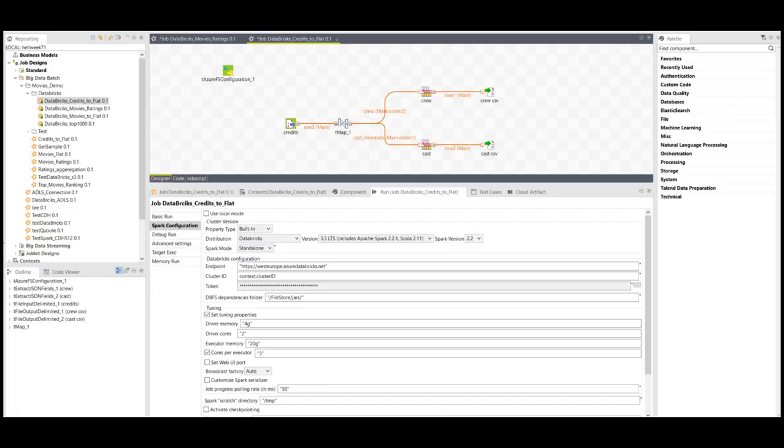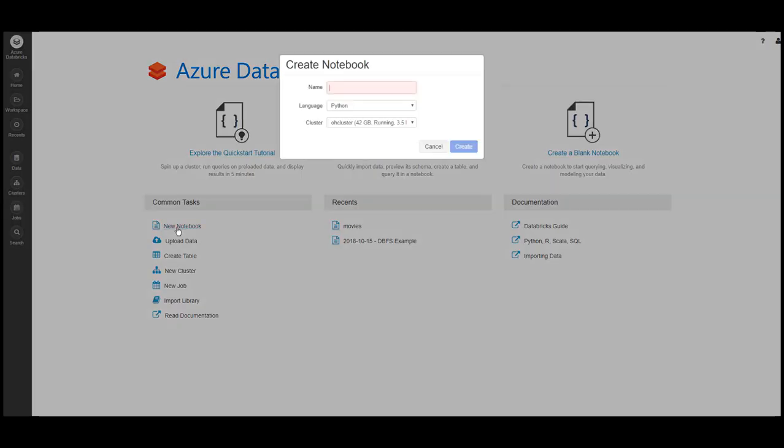The Talend job will run on the Spark cluster, refine and prepare the data. The data scientist will create a notebook using the same configuration and the same cluster.